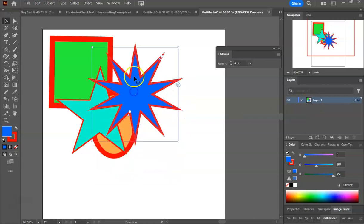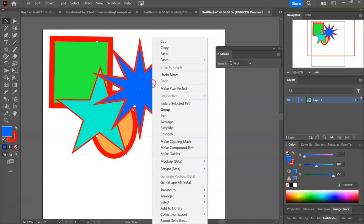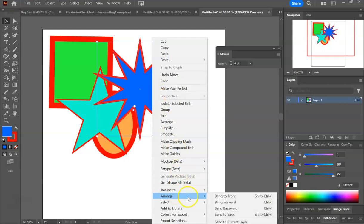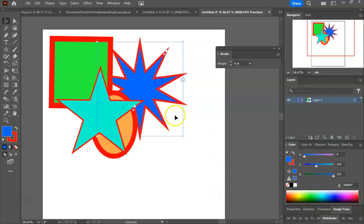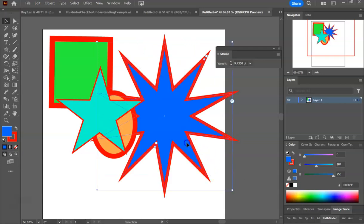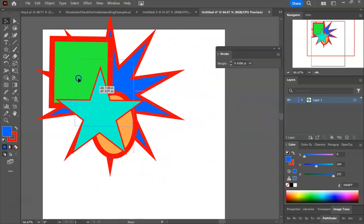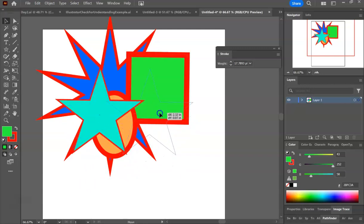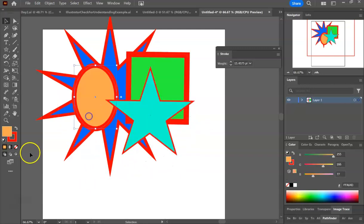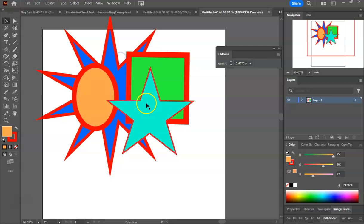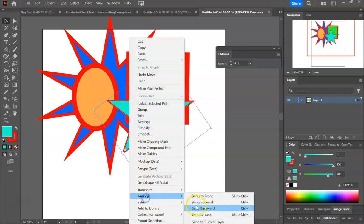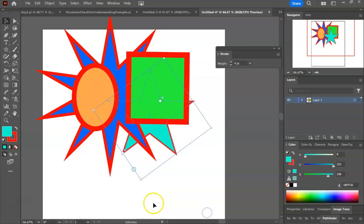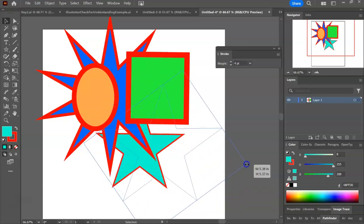To move this to the back, I'm going to highlight it with my black selection arrow. I'm going to right click, arrange, and send to back. Now notice that it's behind everybody. So you can always change the order. You just right click, arrange, send to back. Now that star is behind everybody else.